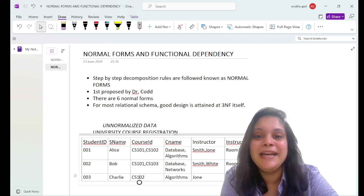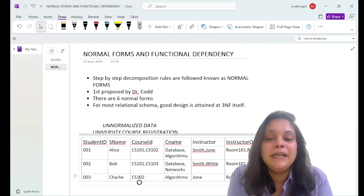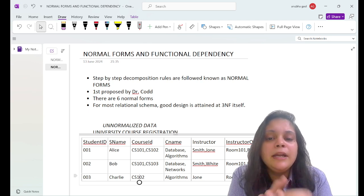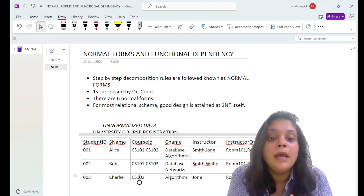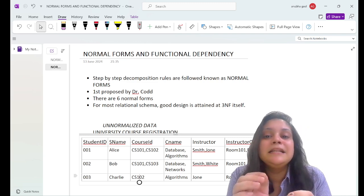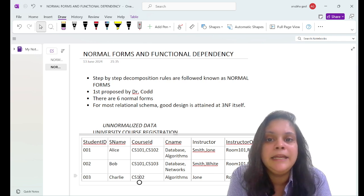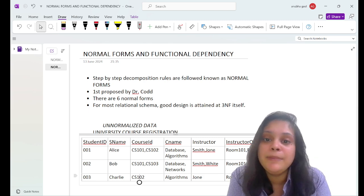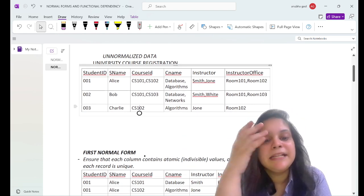In the last session we saw what normalization is — it is required for better relational designs, and we decompose tables during normalization. The rules for decomposition were proposed by Dr. Codd, and those rules are known as normal forms. There are six normal forms, but for most relational schemas good design is attained at 3NF. We will cover 1NF, 2NF, 3NF, and BCNF in detail with an example.